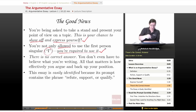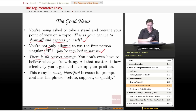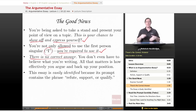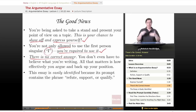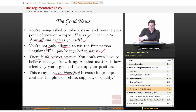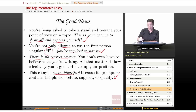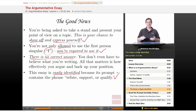Next bit of good news: there is no correct answer. You don't even have to believe what you're writing. All that matters is how effectively you argue and back up your proposition. Basically, if you can construct a good argument, you could be arguing that Hitler was a nice guy, and if you've got support for it, they'll give you a good score for it. This essay is also easily identified because its prompt contains the phrase "refute, support, or qualify." So you find that phrase, you've found the prompt for the argumentative essay, and you know exactly what you're doing.